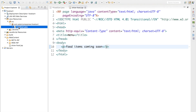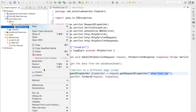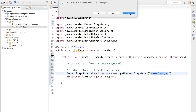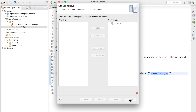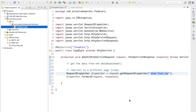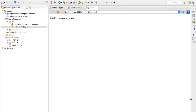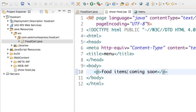Now let's run our project. I'll right-click the servlet, go to Run As > Run on Server, click yes, then next and finish. Make sure you have already configured Tomcat with your Eclipse. As you can see in the output, we got our JSP page, and whatever we wrote in our JSP page we're getting as output — 'food items coming soon'.